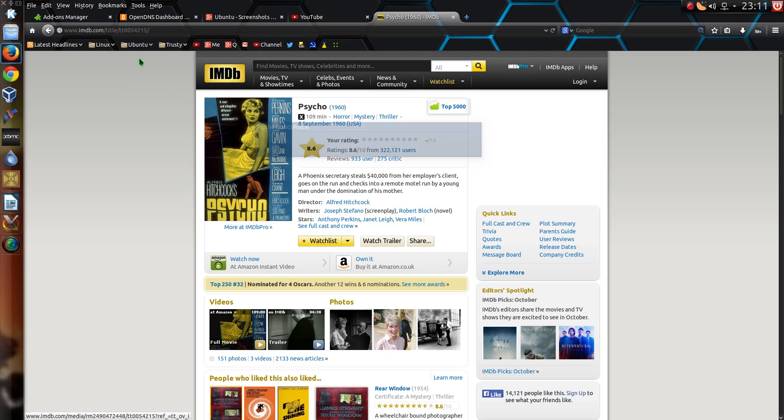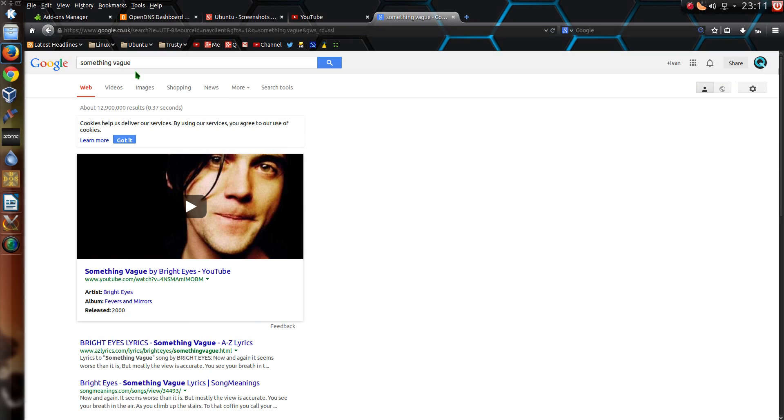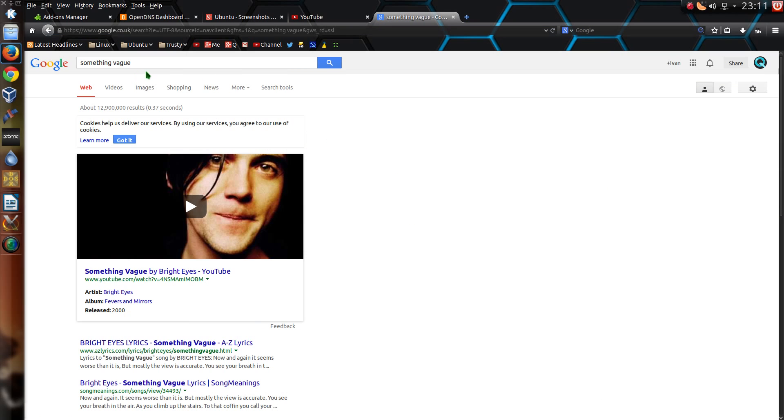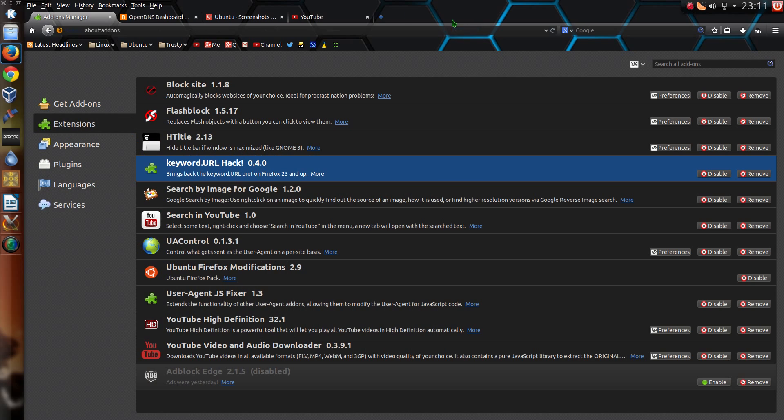So that's really good. If I actually wanted to do a Google search on something vague it will do a search on that. So basically if it's not certain of what I'm after it'll do the Google search. If it knows what I'm after it brings up the website. Brilliant. I love that add-on.